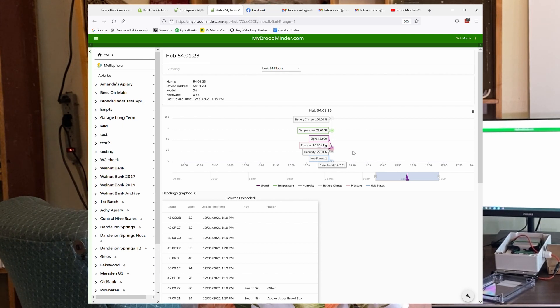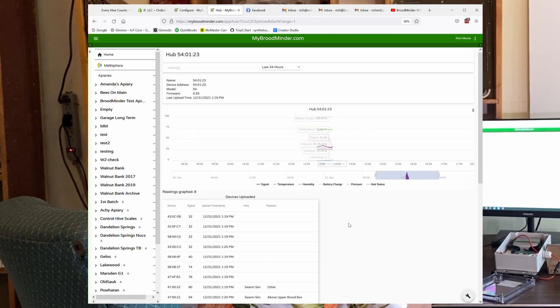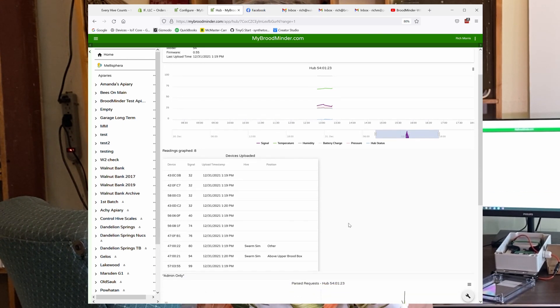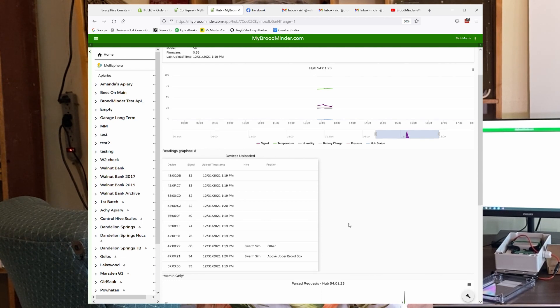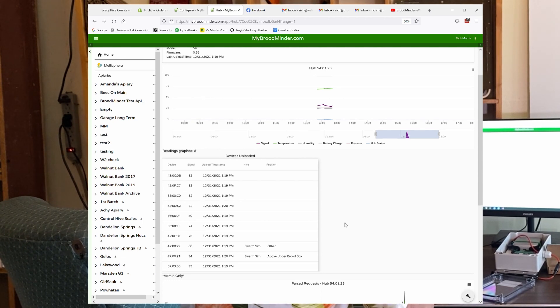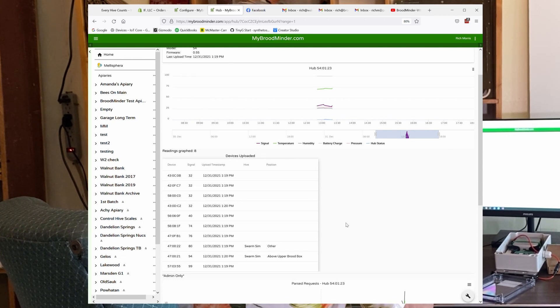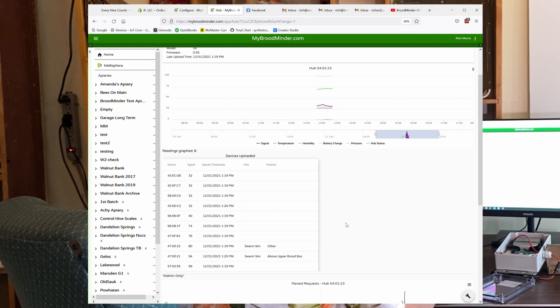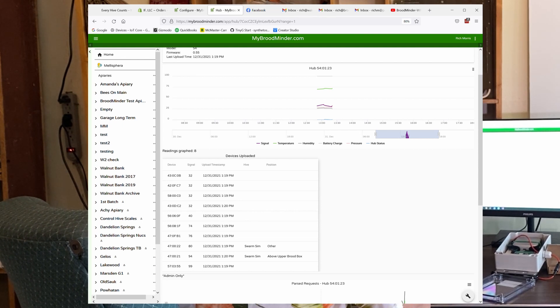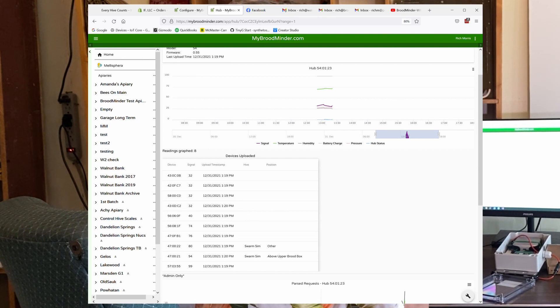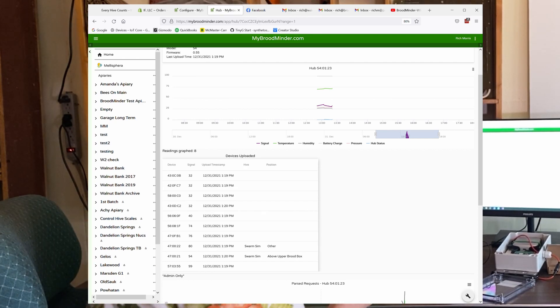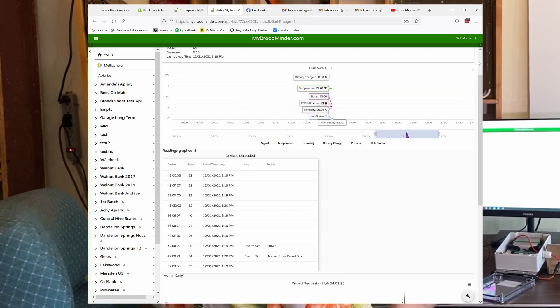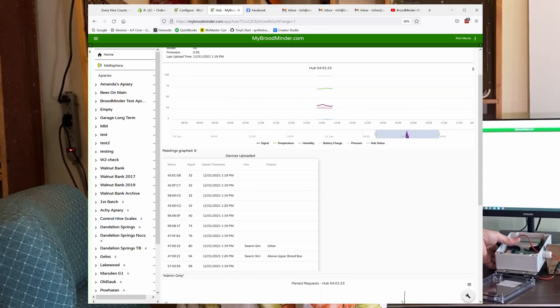If you scroll down a little bit, you can see what devices it found, and when the last time it was that it uploaded it. So you can see that I uploaded it today. And every time you push the button, you'll see that. Of course, then you can also jump to the devices and see the data from the devices themselves.